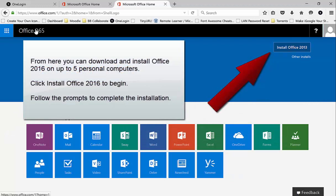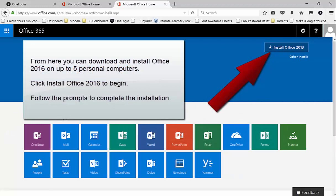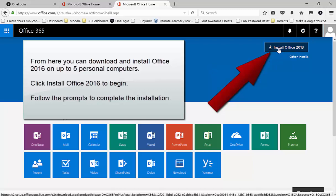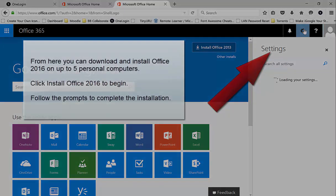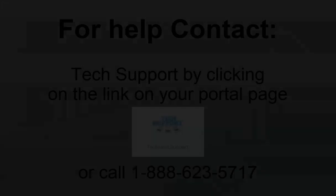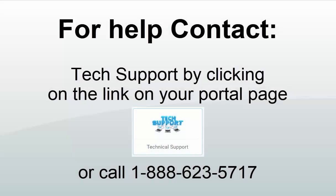From here you can download and install Office 2016 on up to 5 personal computers. Click Install Office 2016 to begin and follow the prompts to complete the installation.